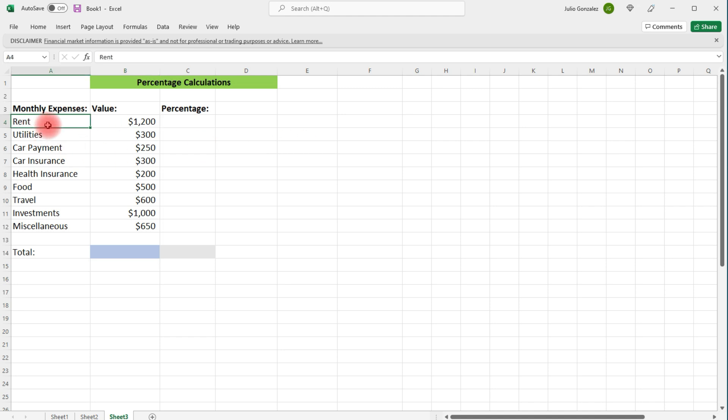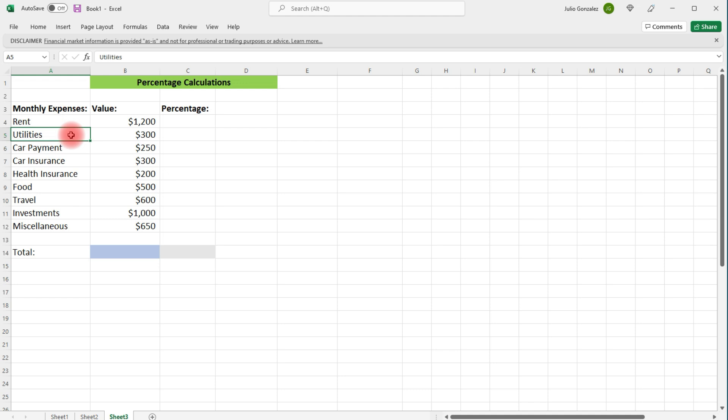So for someone living in an apartment, I have first rent going at $1,200. Utilities, this can include the water bill, the electric bill, cable, internet, cell phone bill. So that's at $300.